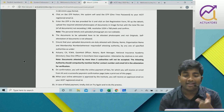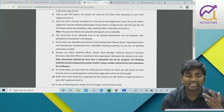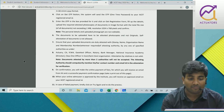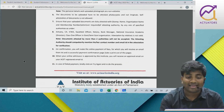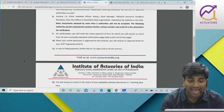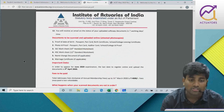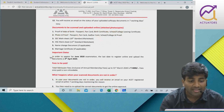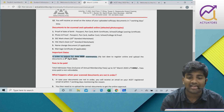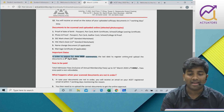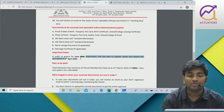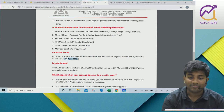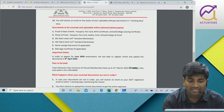Then you will need some people to attest your documents, which you can actually get attested, and then you have to upload them. The date is also mentioned. In order to appear for the June 2020 examination, the last date to register online and upload the documents is 9th April 2020. The fees is 4000 rupees.